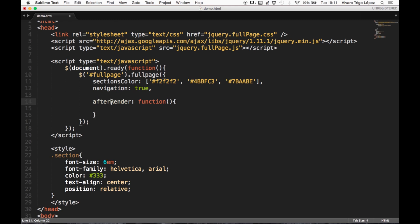This callback will be executed every time the fullpage plugin renders the website, which is usually on page load.